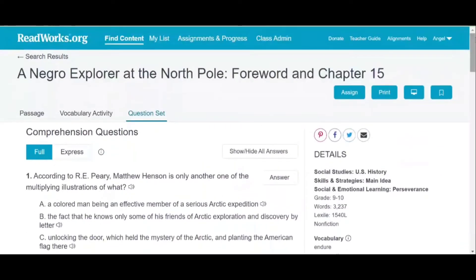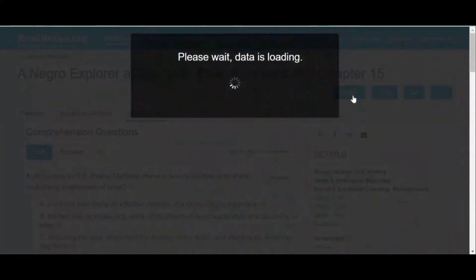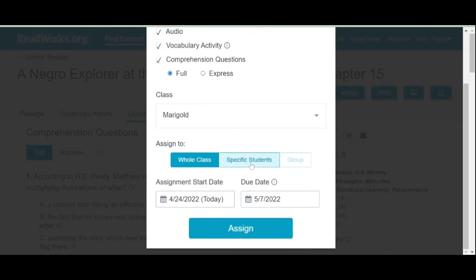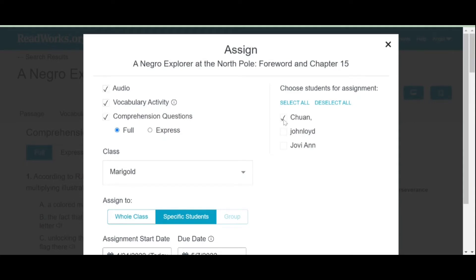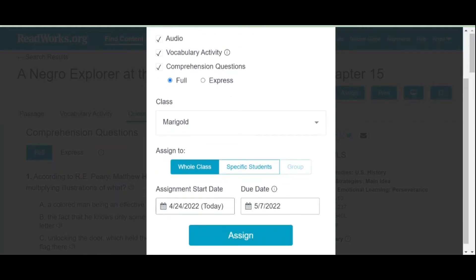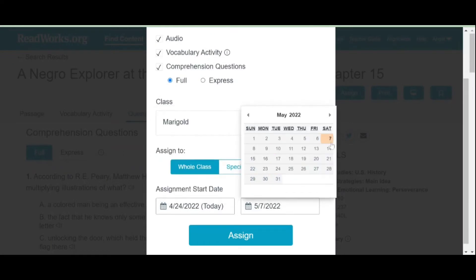If we decide to use this article for students to read, click the Assign button in the upper right side of your screen. You can choose what features to include for your students — if you want the audio version to be included, tick the box, or if you do not want the vocabulary activity to be included, un-tick the box and your students will not be able to see it. You can assign this activity for the whole class or for specific students only. Then choose the start date and the due date, and click Assign.